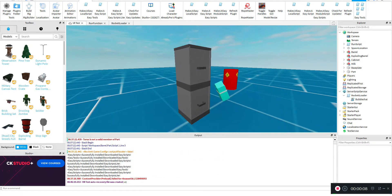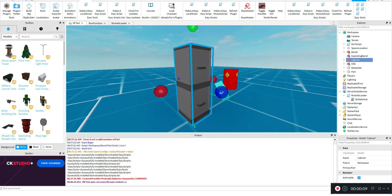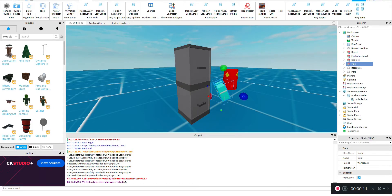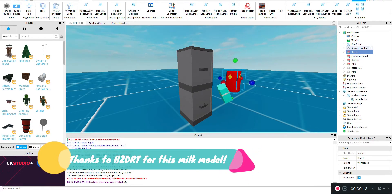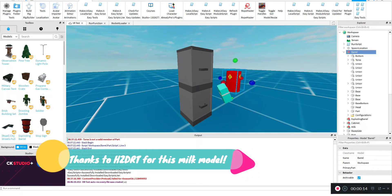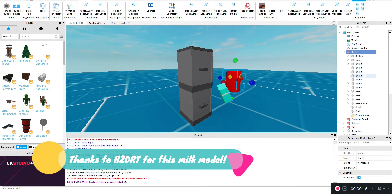Now, a while ago, I made a cabinet, milk, and this explosive barrel, all using textures.